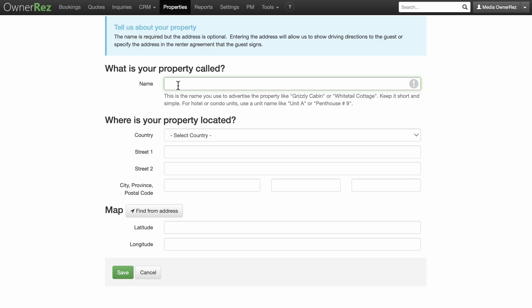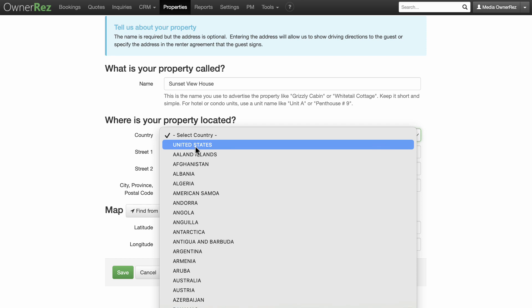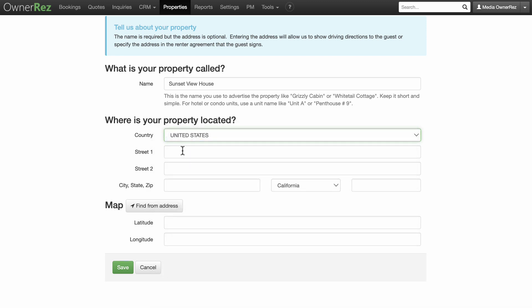Once you've entered the Add a Property section, you simply enter the name and address of your property. The name you enter will be the same name you use to list and promote the property, so keep it short but catchy.